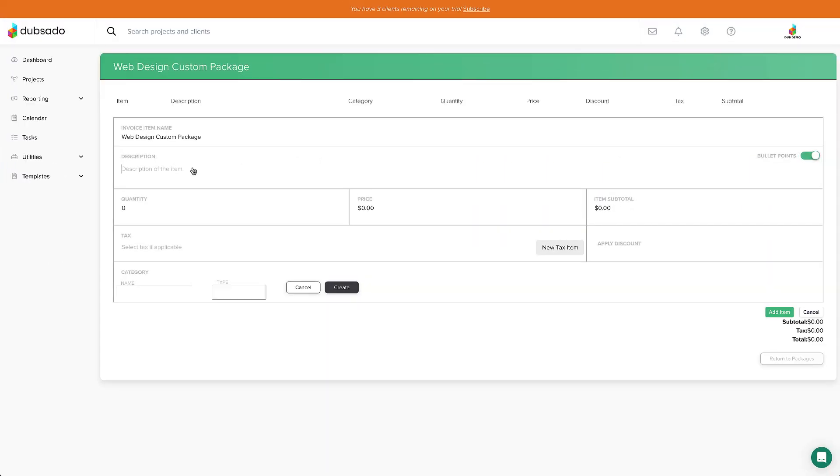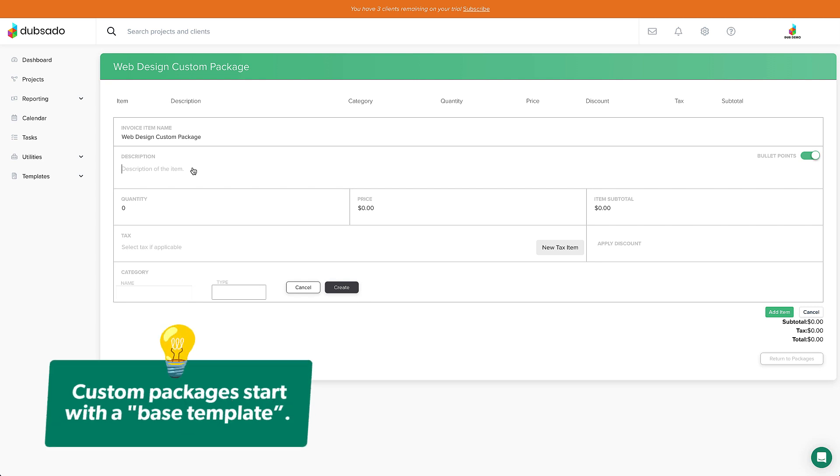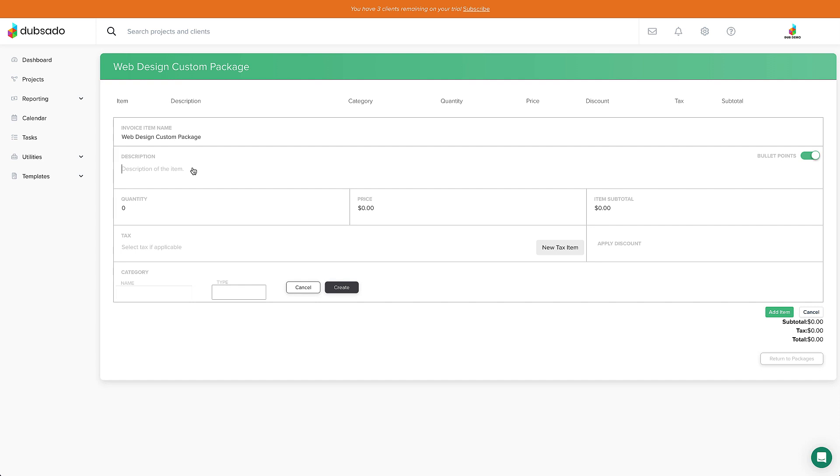Now you can see how much time you'll save making invoices. Now for all of my custom work business owners, let me show you how you can take advantage of packages as well. For a custom package, we're going to create what I call a base template. With a base template, you're laying down the bones of your package but setting the specific details and quantities later based on what your client needs.